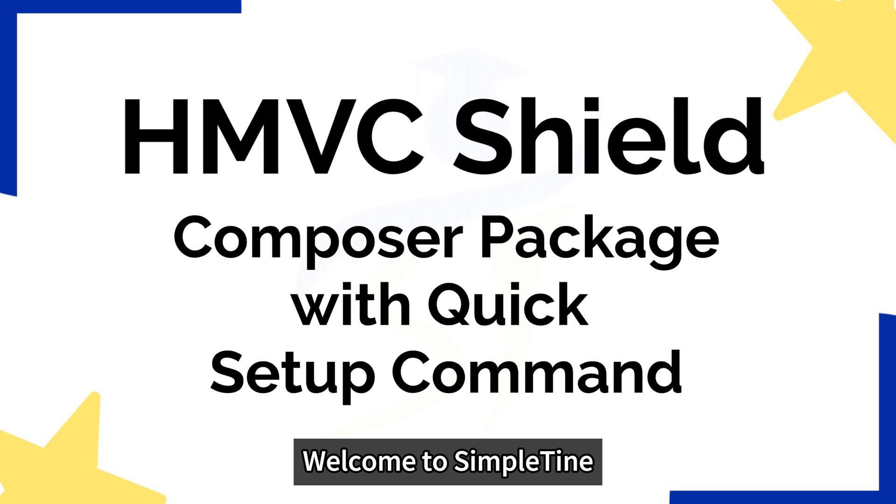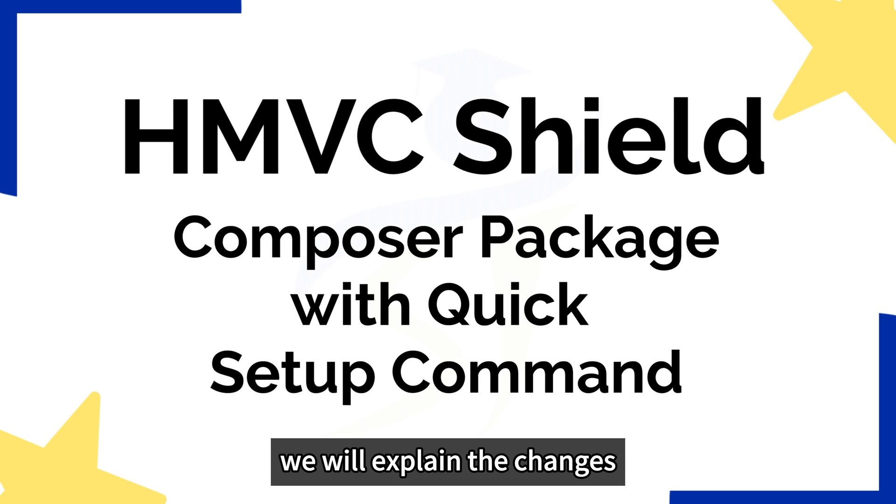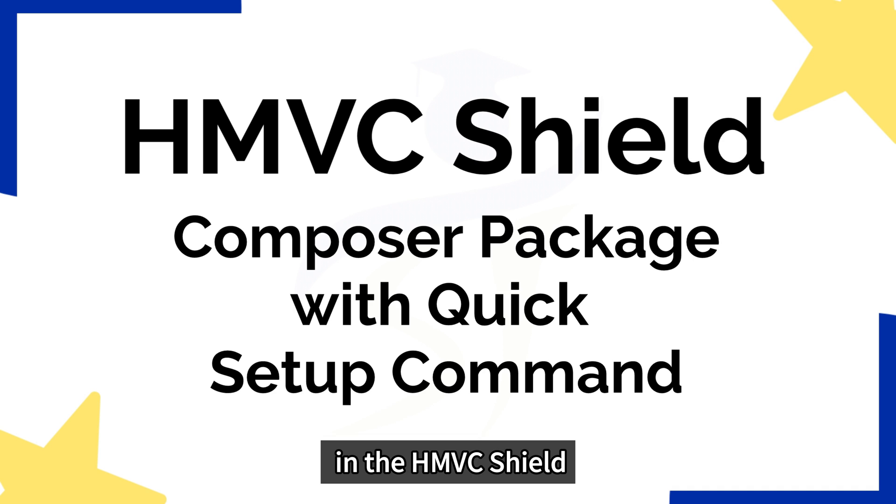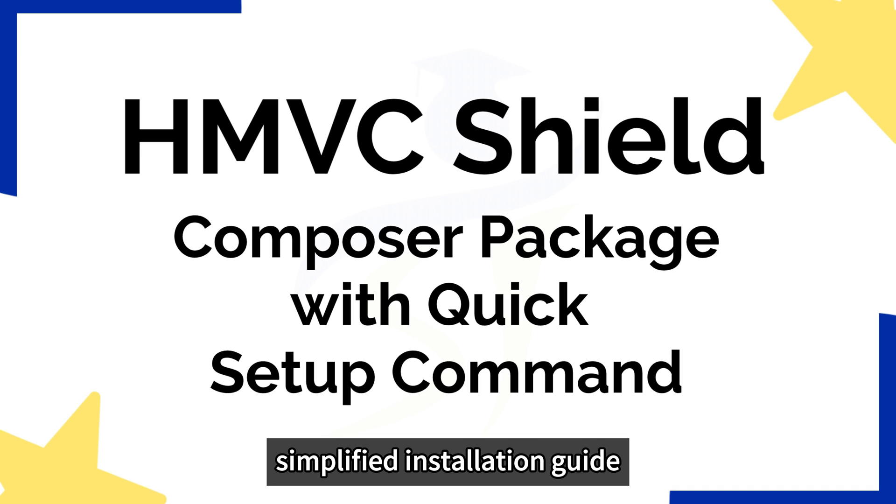Welcome to Simple Time. In this video, we will explain the changes in the HMVC shield and provide a simplified installation guide.